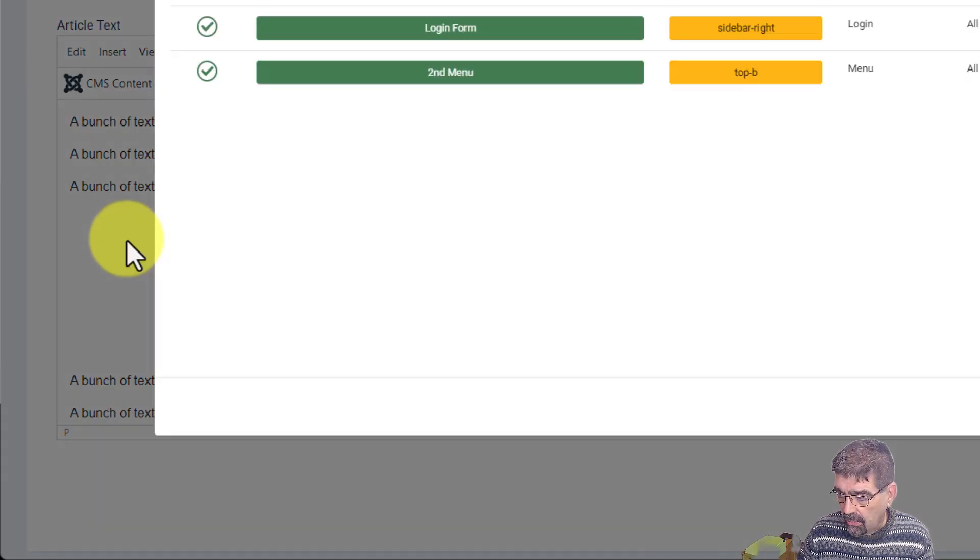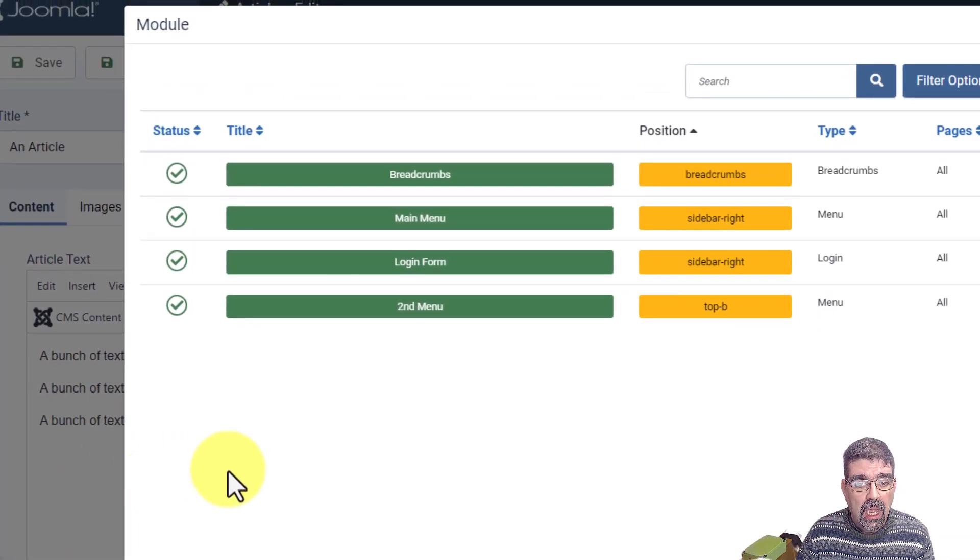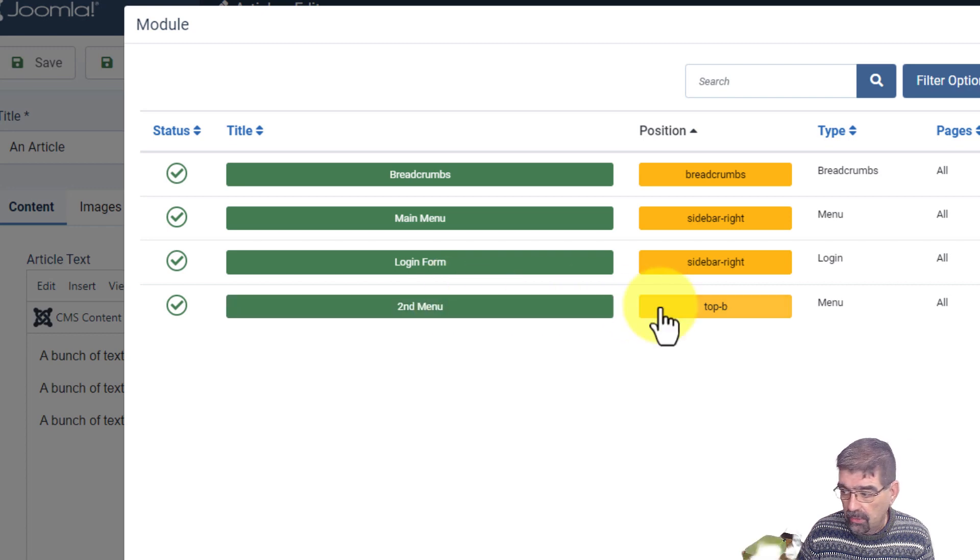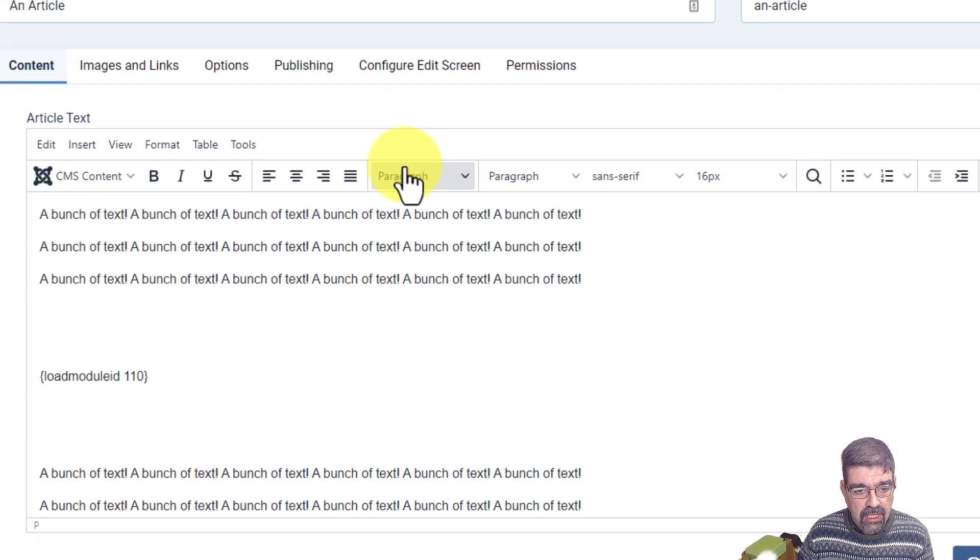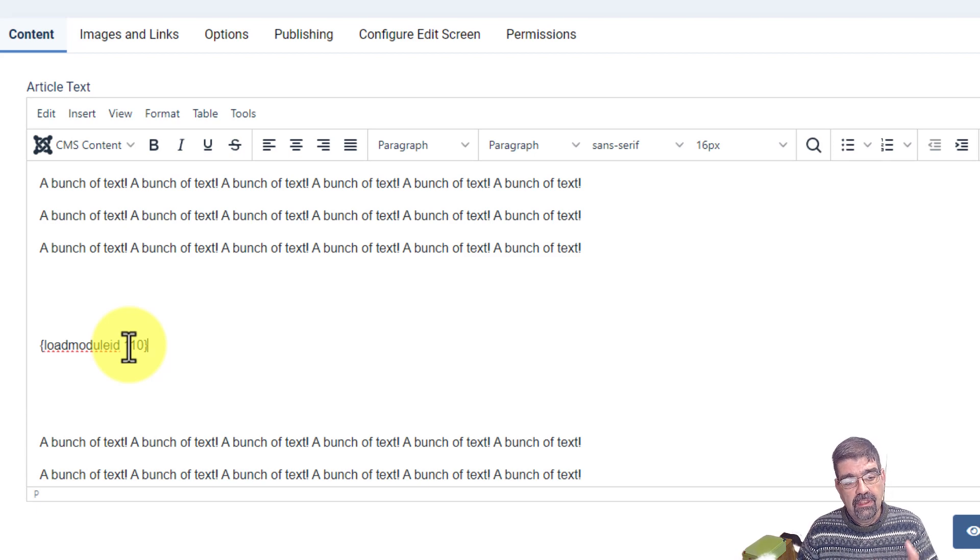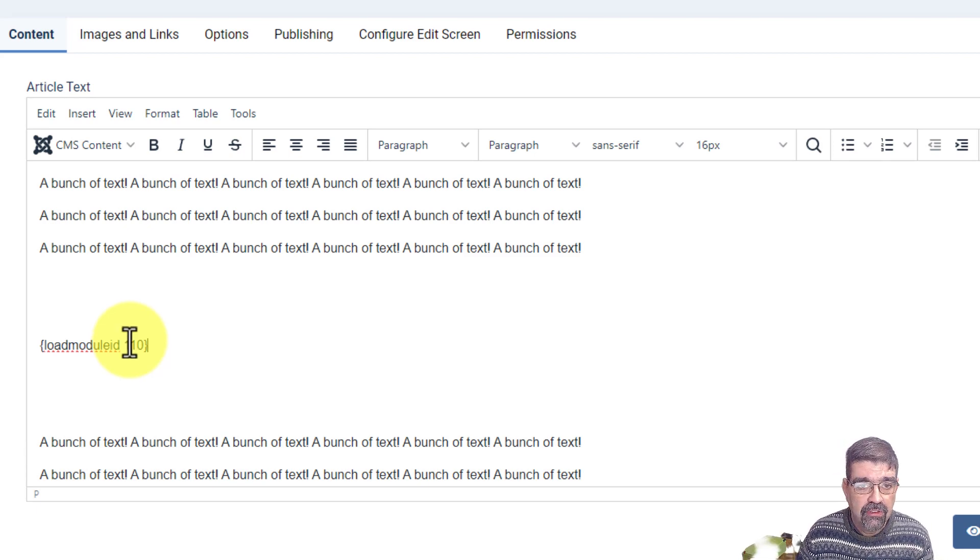Which module do we want to put in that page? I'm going to put the second menu module. Or maybe I want to put a module position. Second menu. There. Load module ID 110. That's the ID of the module that we created for the second menu.